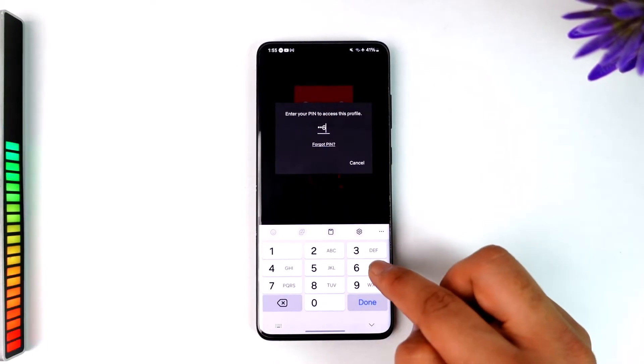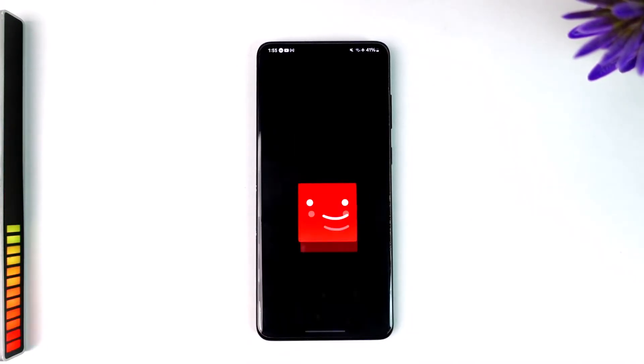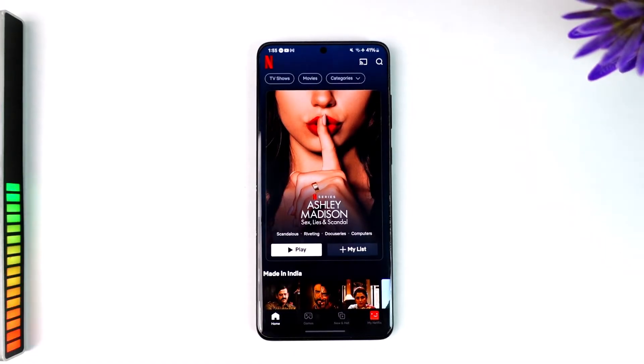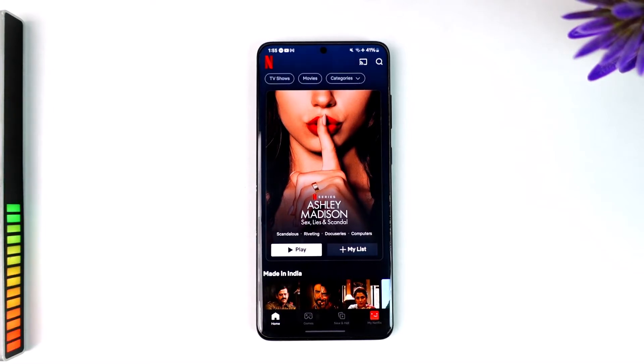First of all, make sure that your TV is actually turned on in the background — whether it is Chromecast, Google TV, Android TV, or Apple TV — make sure it is turned on in the background.